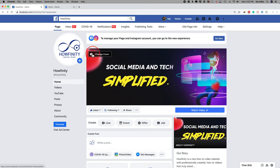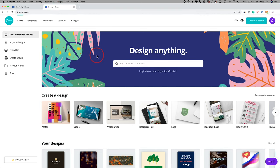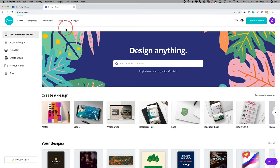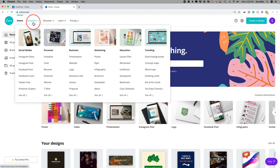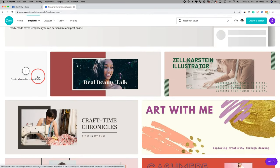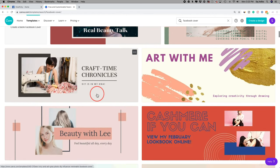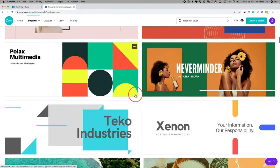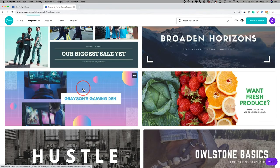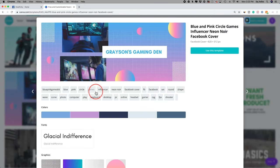If you press 'Change Cover,' you could choose a photo or a video. I'm going to show you the photo option. So let's go to canva.com. If you're familiar with Canva, this is going to be pretty simple. If you're new, I'll walk you through it step by step. First, create an account if you don't have one. Then go up to 'Templates' and search for Facebook cover.